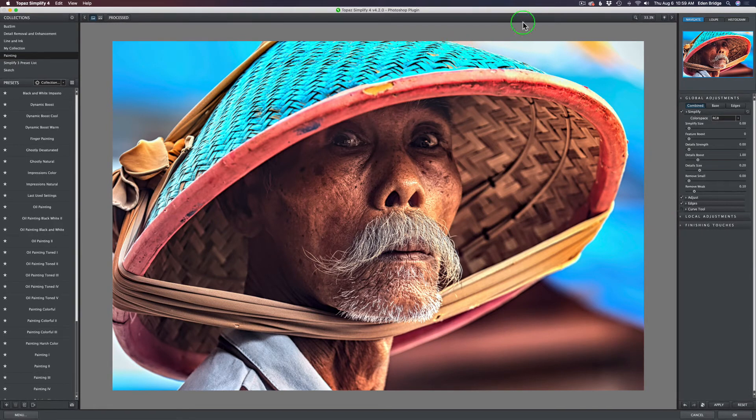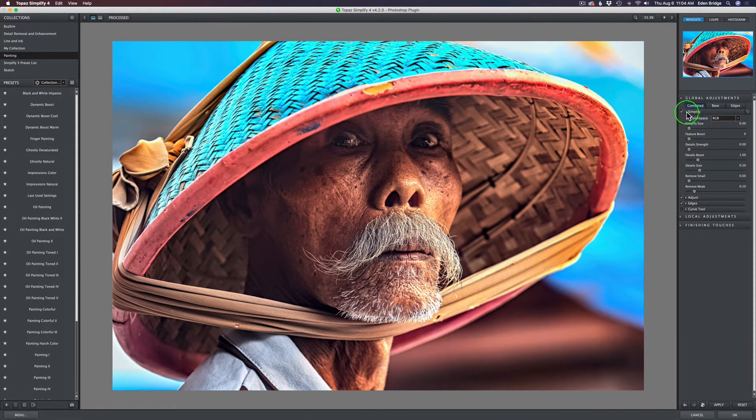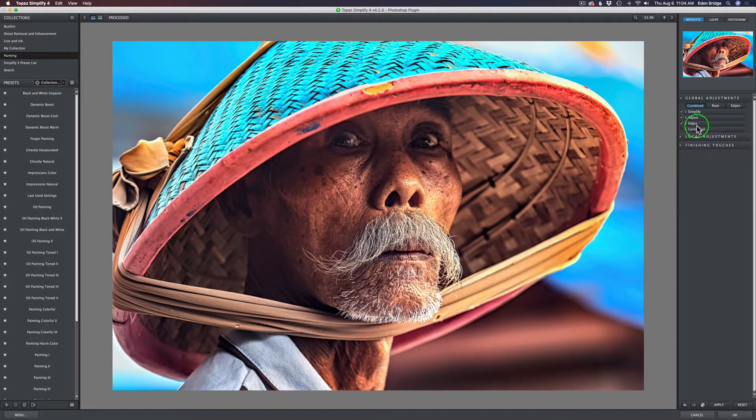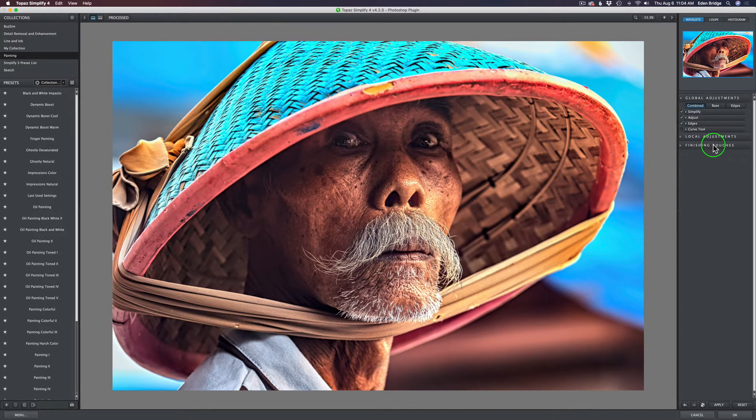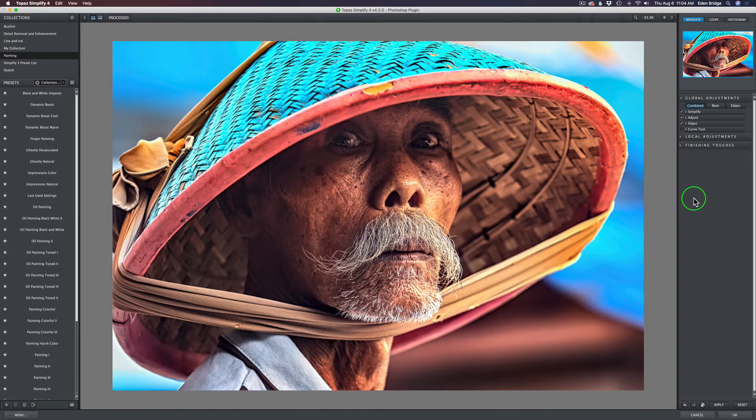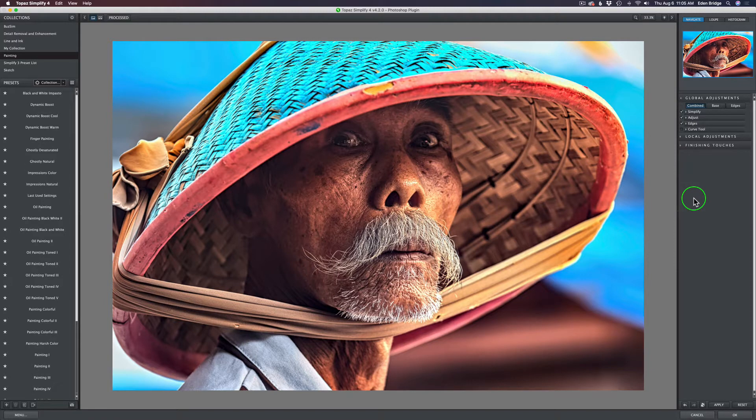Inside of Topaz Studio 2, we have that filter called Abstraction, but there's a lot of other adjustments attached to doing a simplification type image. We have all these different adjustments - a Simplify section, an adjust section, edges where we can have edges, a curve tool, then local adjustments and finishing touches. So this was just one plugin application with all these adjustments attached to it.